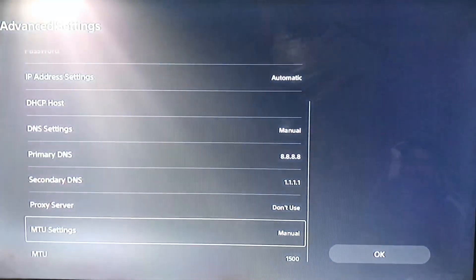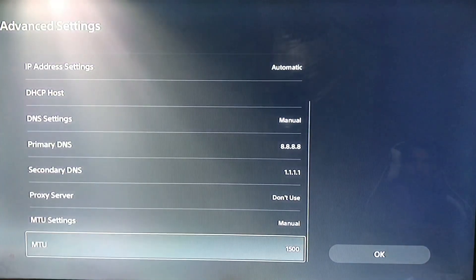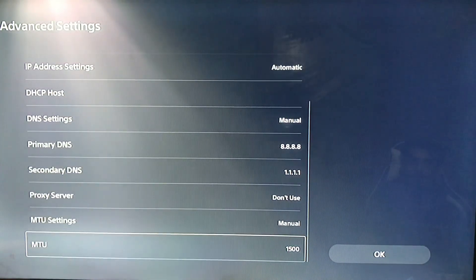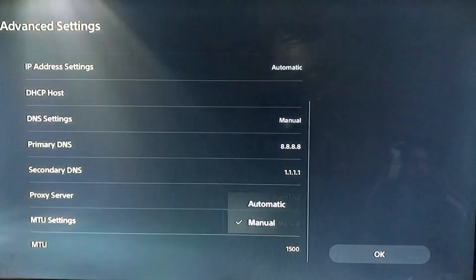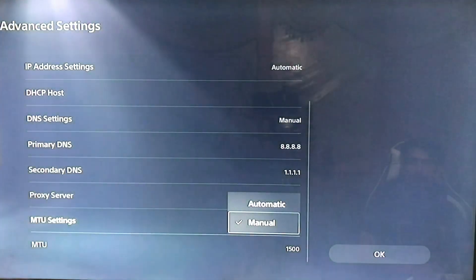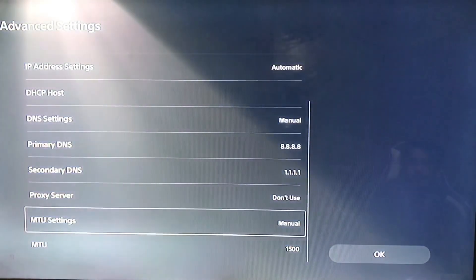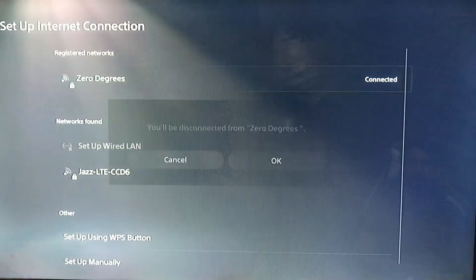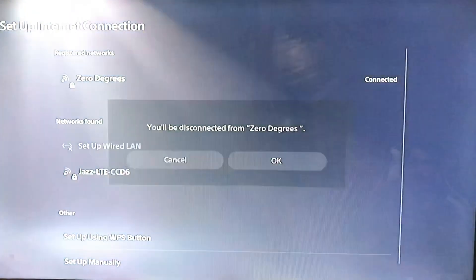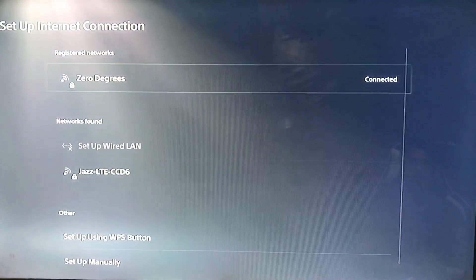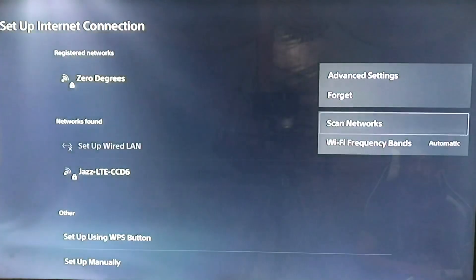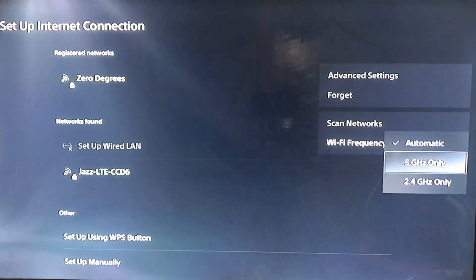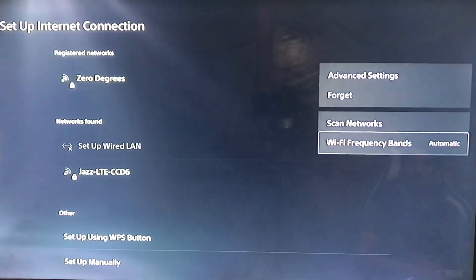The second one is the MTU settings, 1500. Set it manually to 1500 and then connect your network connection. Here's the Wi-Fi frequency settings. You can set it to 5 GHz.